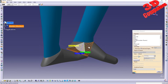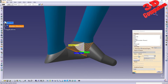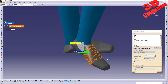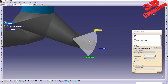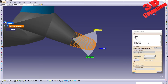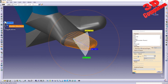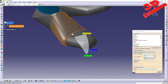Moving to the following section of the foot, this joint is driven - there is no possibility to move it independently as it is driven by the previous one. The same applies for the next element and the end of the foot, which is also driven.